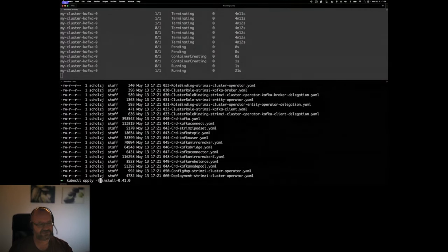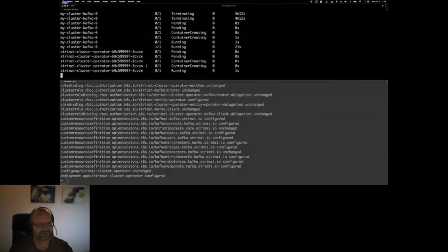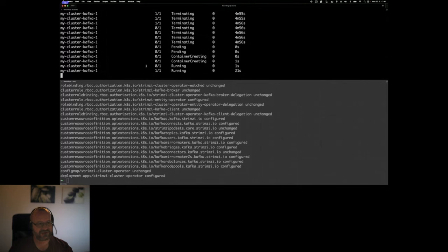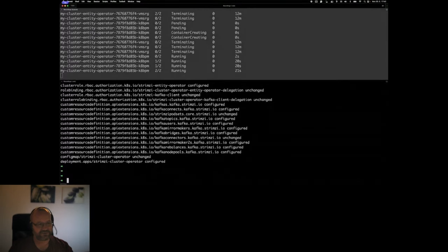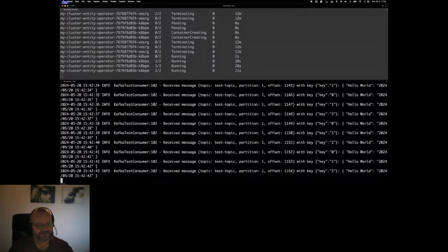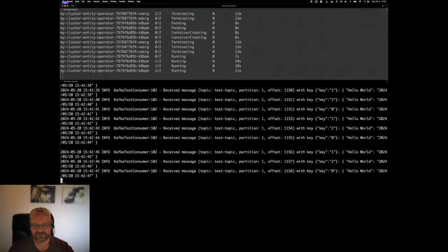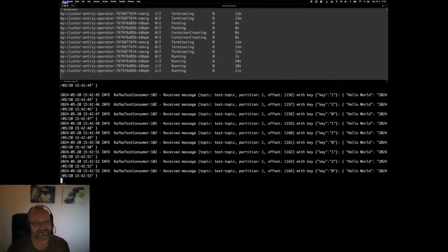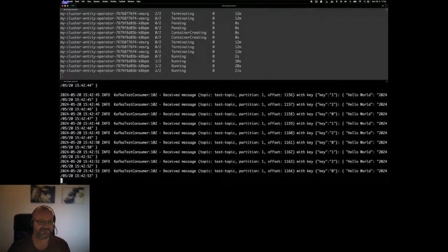For KRaft-based clusters, the equivalent field is 'kafkaMetadataVersion' instead of inter-broker protocol version — and changing KRaft metadata version does not require a rolling update of brokers. I then install Strimzi 0.41 with kubectl apply. The new operator rolls all pods, pulls new CVE-fixed images. Since there's no new Kafka version in Strimzi 0.41, the Kafka version stays at 3.7 and the upgrade is complete.